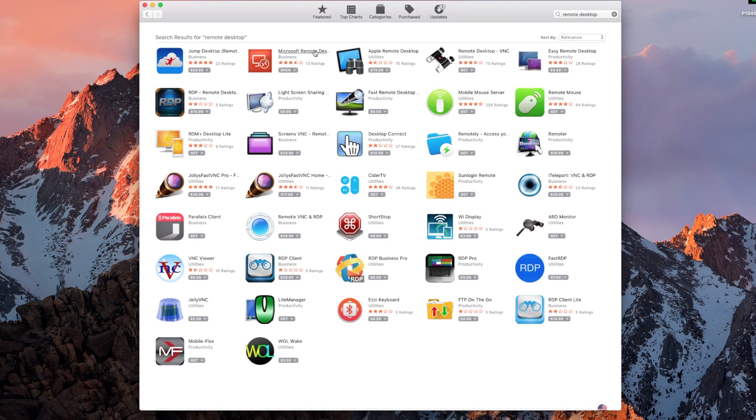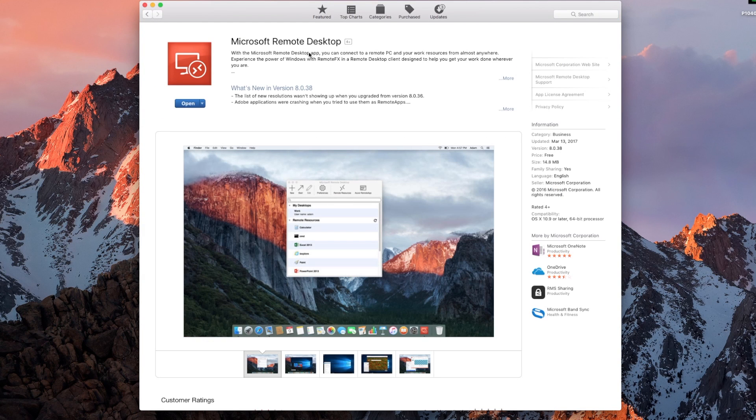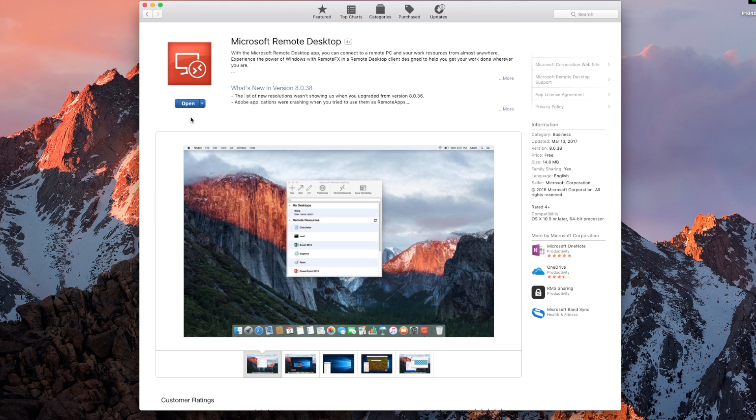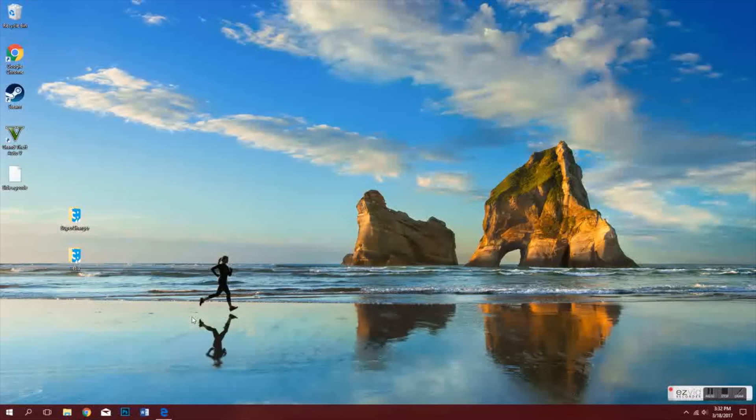Hey guys, this is Mark with iAbelTech128, and in this video we are going to be showing you how to use Microsoft Remote Desktop on your Mac.